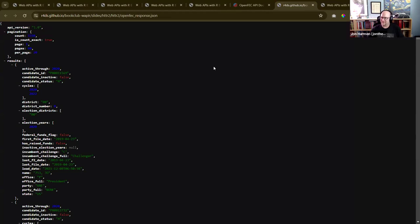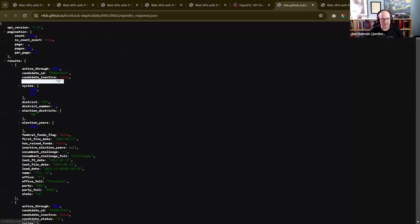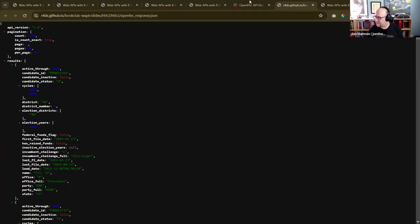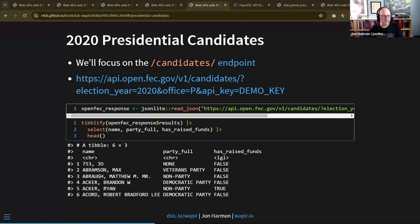We can load up the actual endpoint. I have a local copy since I didn't want things to break if their site went down - we're in a government shutdown. This is the result you get when you hit this endpoint - you can see it is JSON. We could do jsonlite's read_json, plug that URL in, get the result, and tibblify it. I did some selecting and head() just to see a piece of the result.